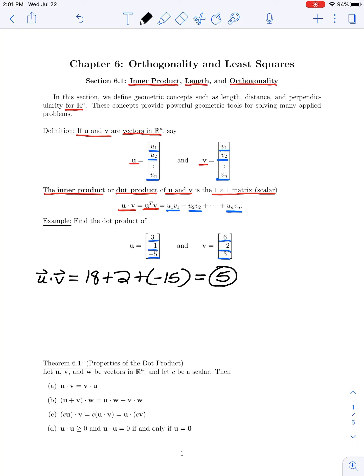Now that we have the dot product defined, let's look at some properties. Theorem 6.1 lists basic properties of the dot product. If we have three vectors u, v, and w in R^n, and c is a scalar, then the dot product of u with v is the same as the dot product of v with u — that is, this product is commutative.